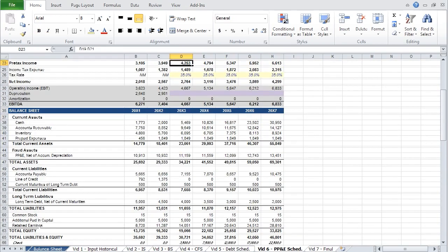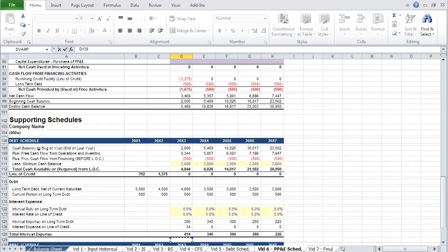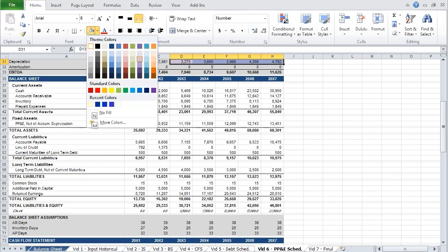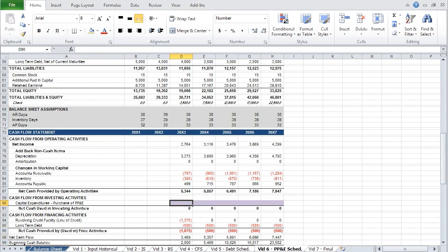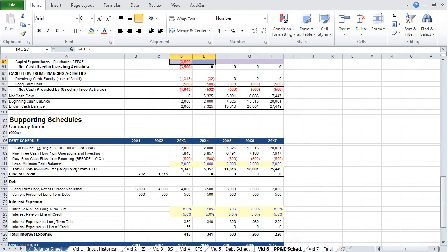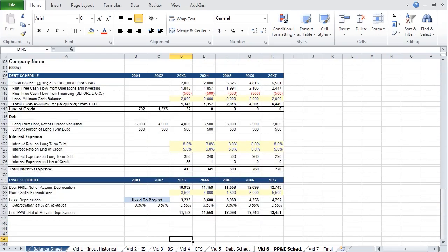Recall that we have depreciation on our income statement as well — we can now link to our supporting schedule below and paste that across. On the cash flow statement, we will input capital expenditures as a negative sign, linking to capex on the supporting schedule and pasting across. Capital expenditures is negative on your cash flow statement because it represents purchases of equipment and therefore a cash outflow. And with that, we've completed the property, plant, and equipment supporting schedule.